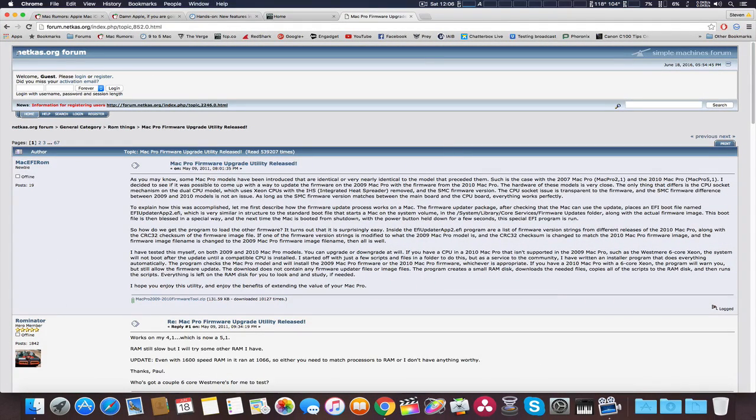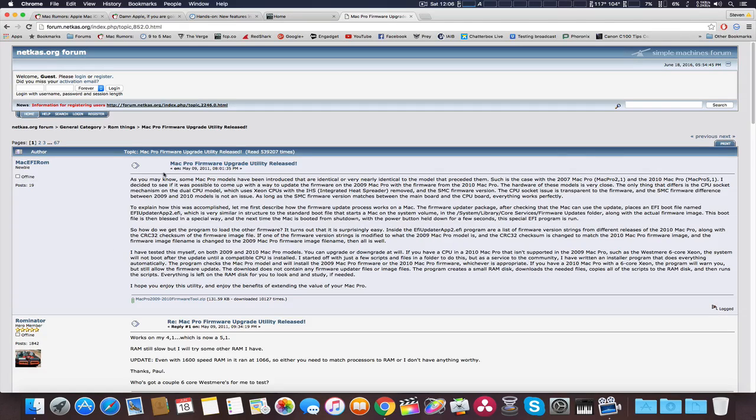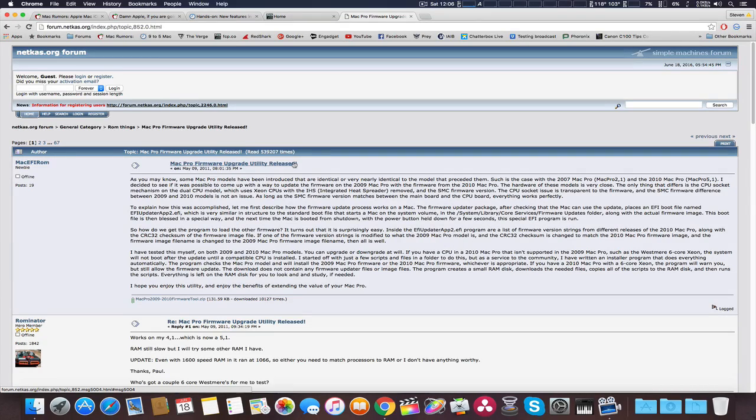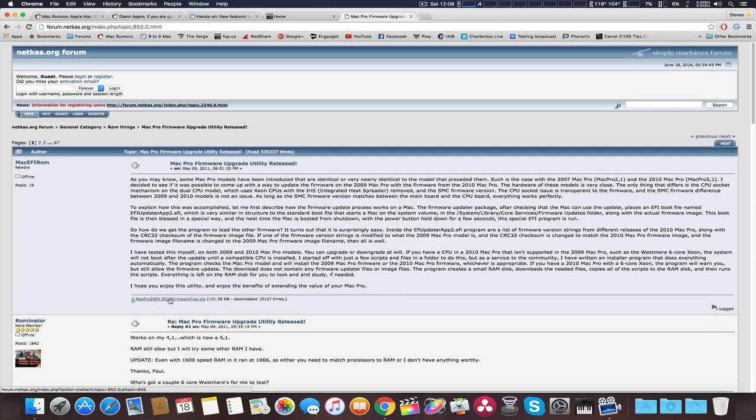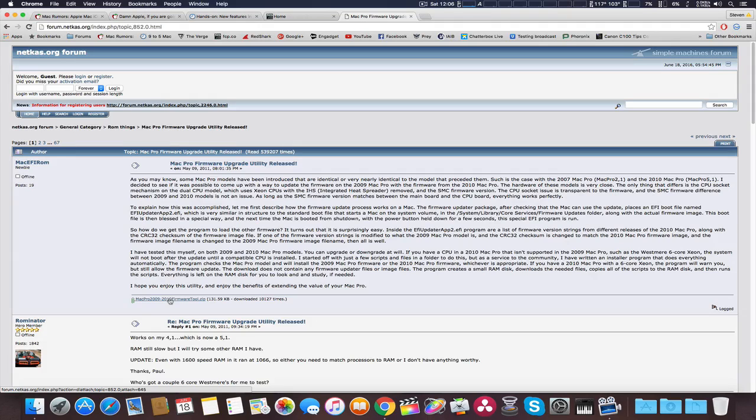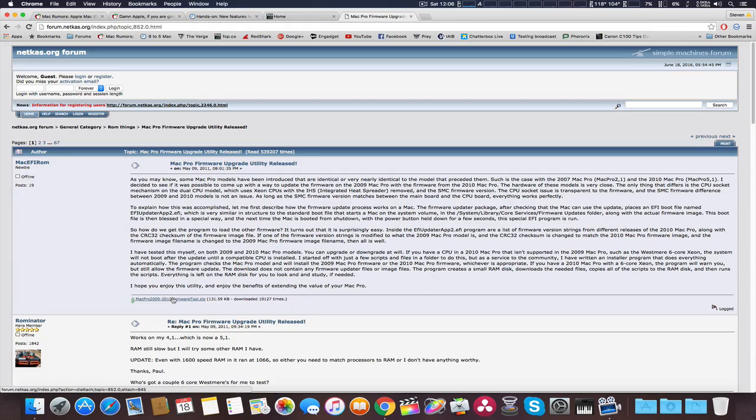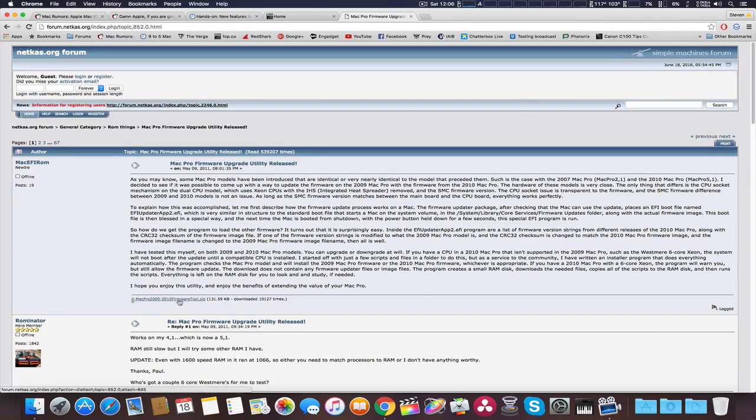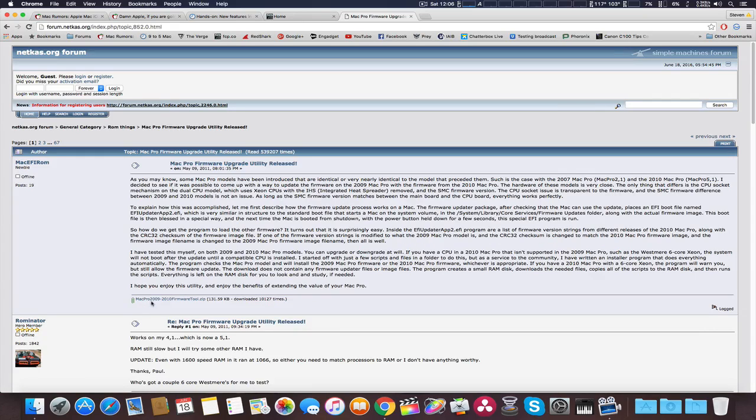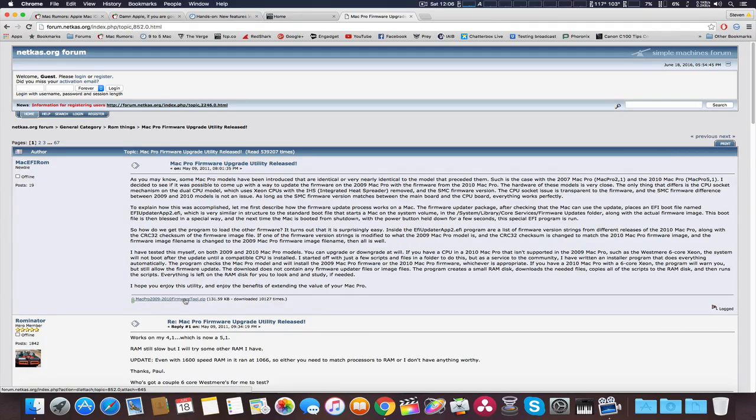I believe it's version 1.0 and it's down here at the bottom. Before, you used to have to join the forum, but now he allows it to download without joining. I see him on the Mac Rumors forums occasionally. He does a lot of firmware work. It says right here Mac Pro 2009 to 2010 firmware tool, and we're actually going to do it.